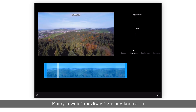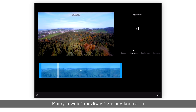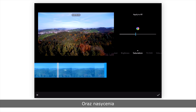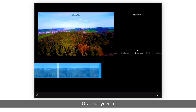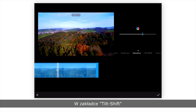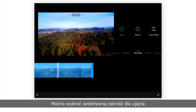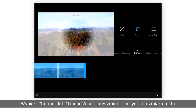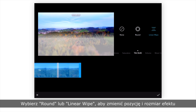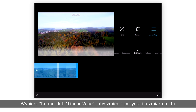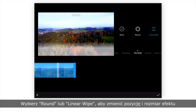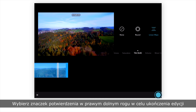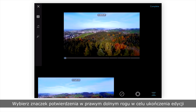You can also adjust contrast, brightness, and saturation. Under the tilt shift tab, you can apply selective focus to your shot. Choose round or linear wipe to change the effect's position and size. Tap the checkmark icon at the bottom right of the screen to finish editing.